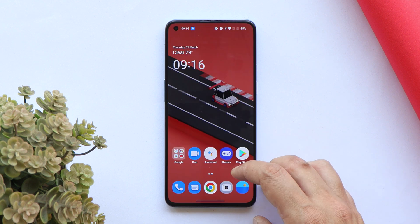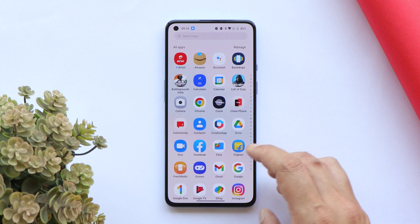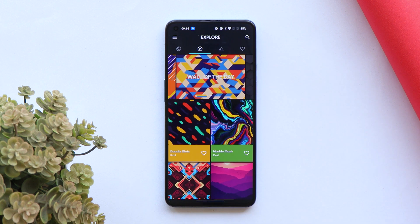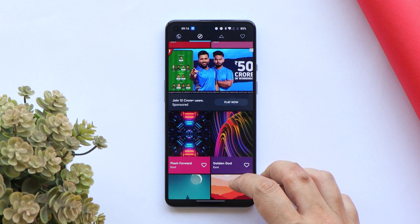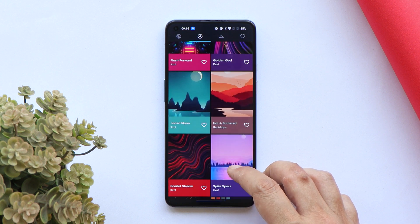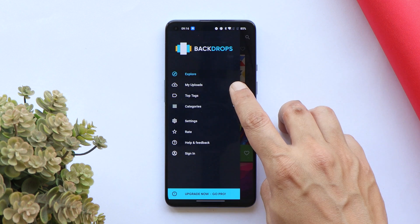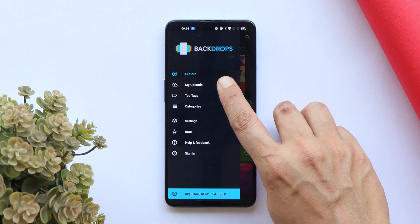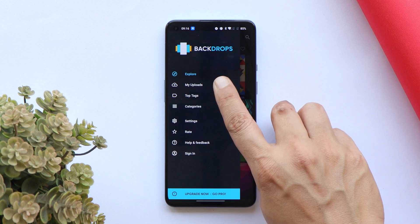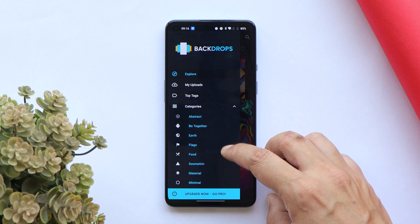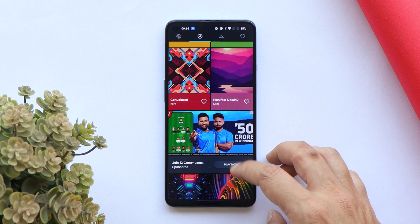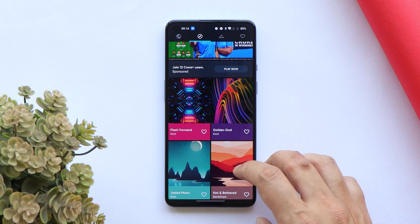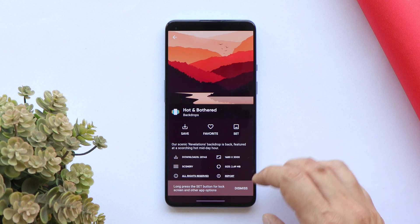The next wallpaper app I use on my smartphones is Backdrop. This comes with a lot of wallpapers. I mostly don't like funky wallpapers and prefer abstract ones. If you're into creating wallpapers, you can also upload your own here. There are categories like abstract, earth, flags, flood, and more. This is the second app I use for abstract wallpapers.